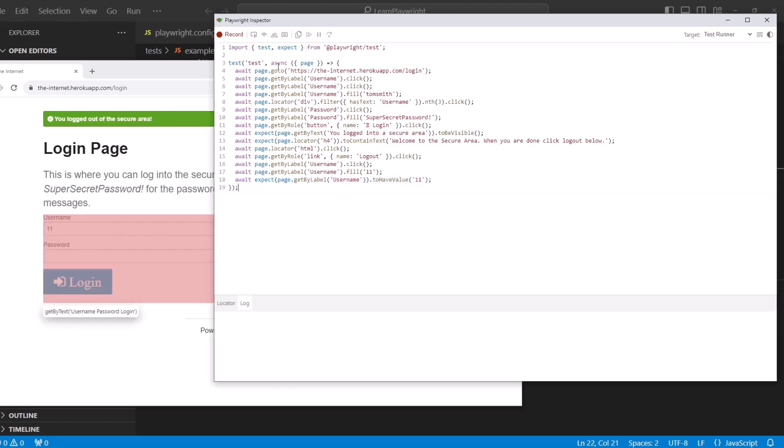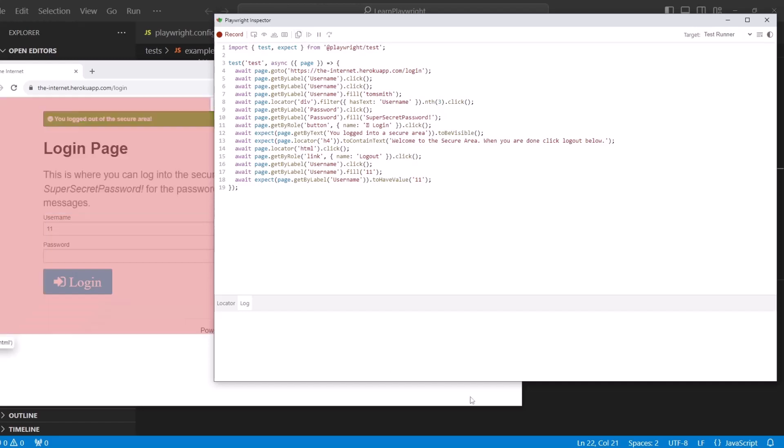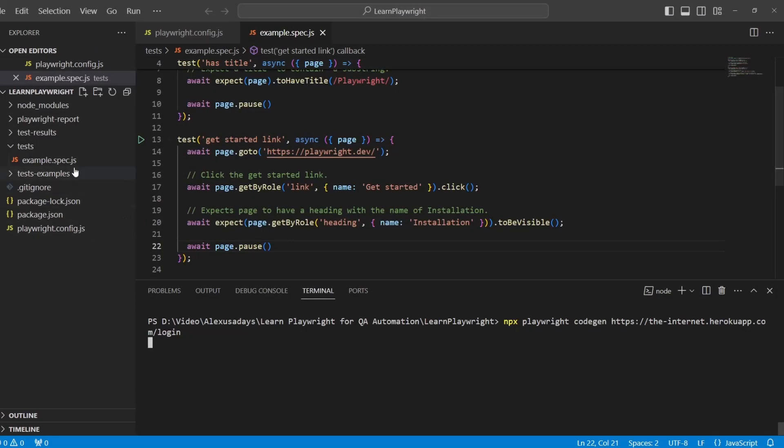With all this code being here, I can just copy it. There's a copy button and you can highlight the whole thing. So let's copy it. And then go back to Visual Studio Code.